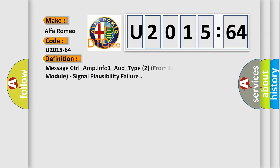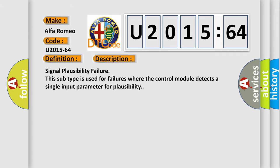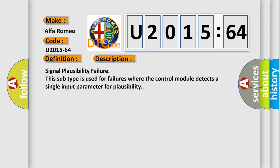Alfa Romeo car manufacturers. The basic definition is: Message control underscore amp info one underscore odd underscore type two from entertainment telematic module, signal plausibility failure. And now this is a short description of this DTC code.